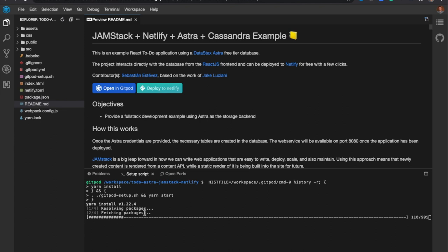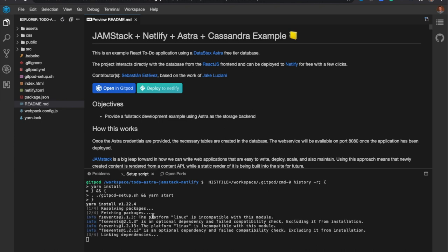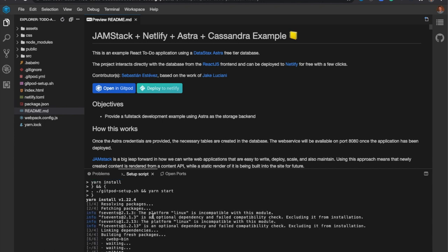And in the console here, we're installing the node dependencies. All right. So the node dependencies are finished installing.